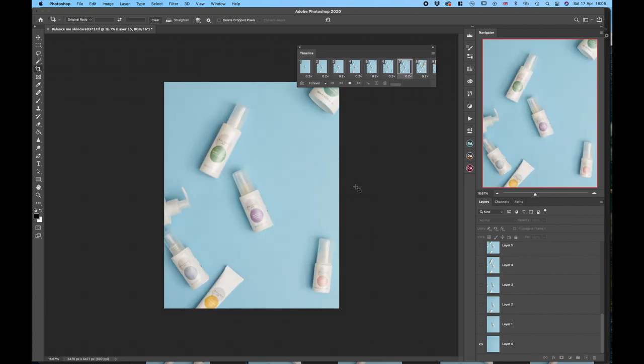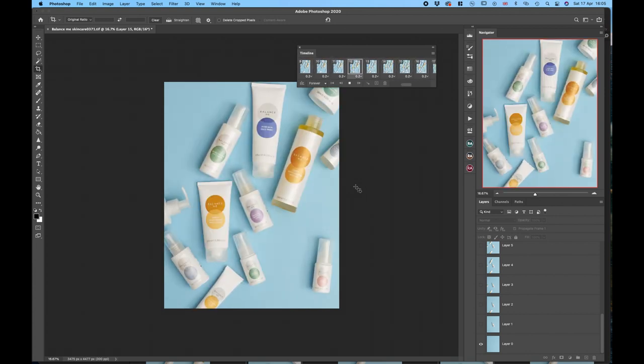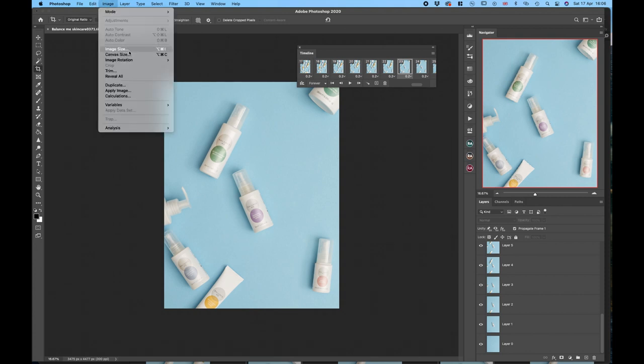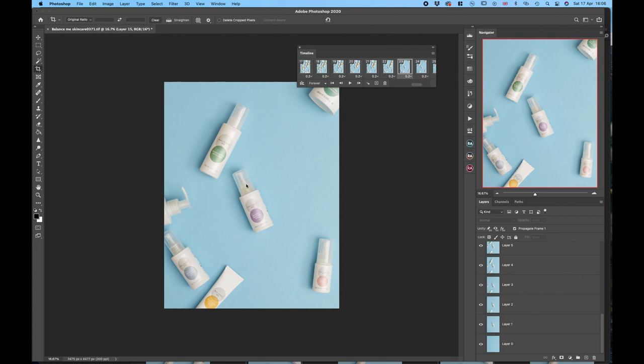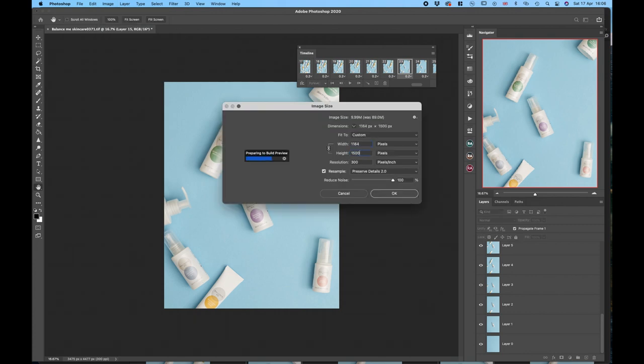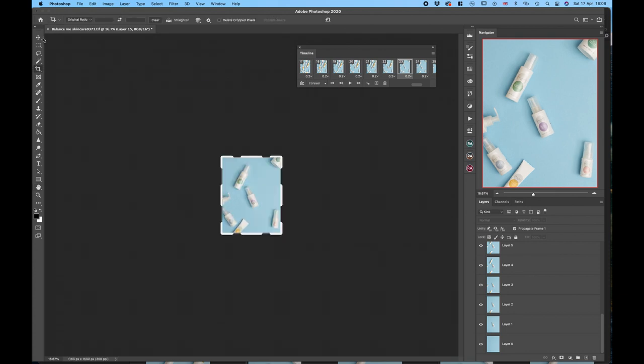Okay, now we want to make it a little bit smaller so it's website friendly. We'll go to Image, Image Size, and bring this down to 1500. That will work. Let's hit OK.